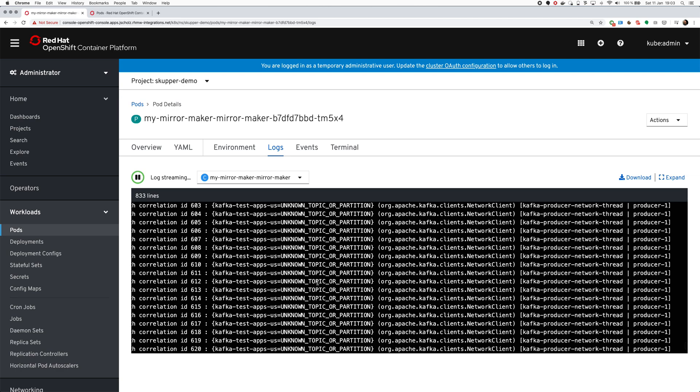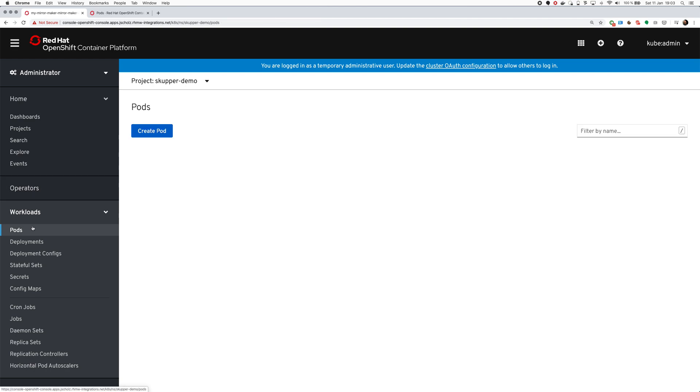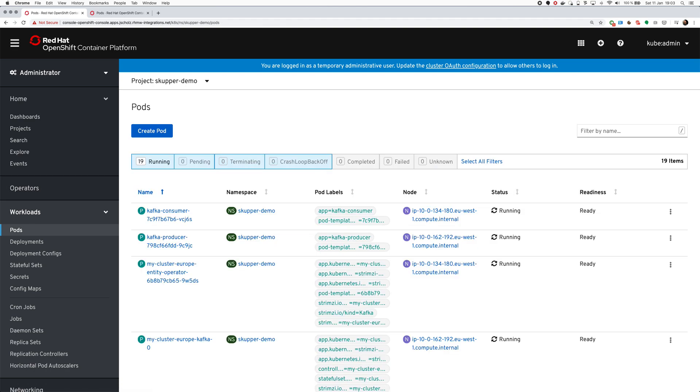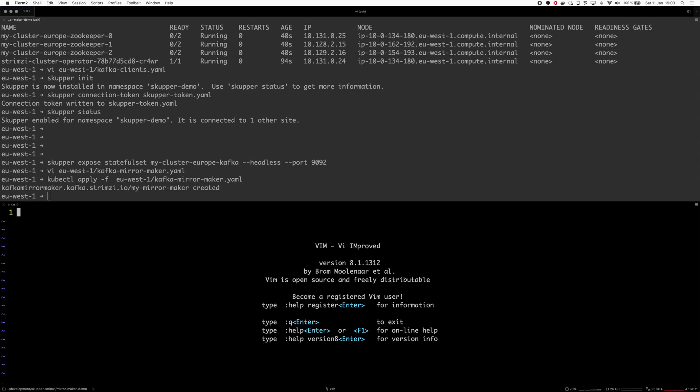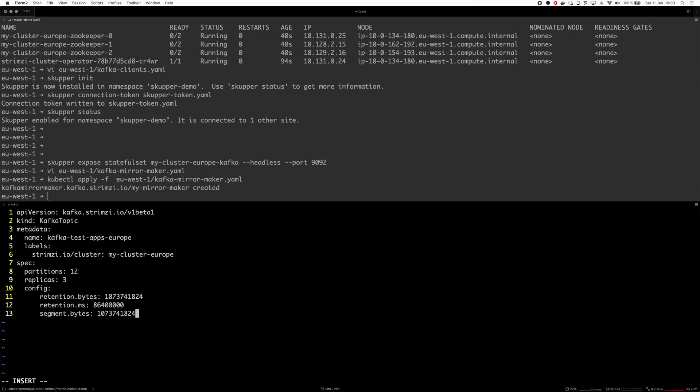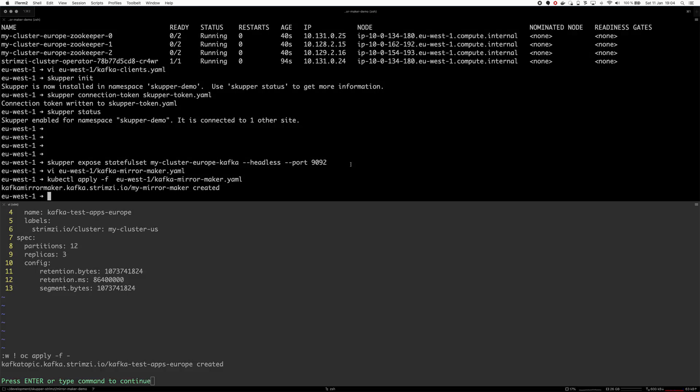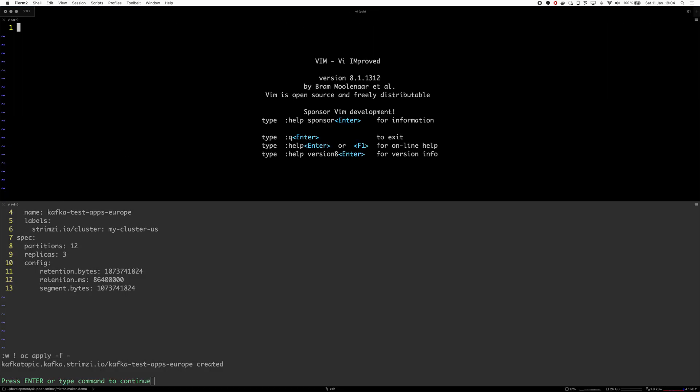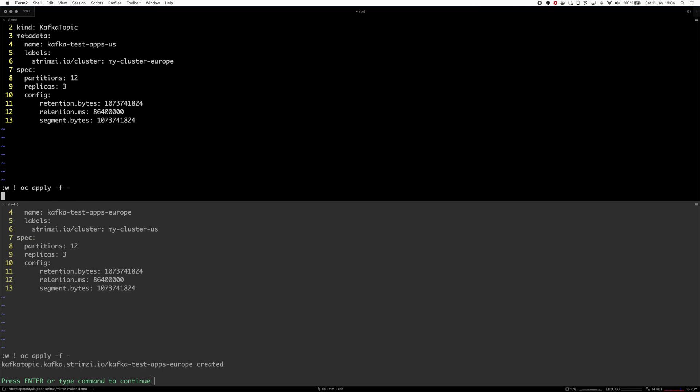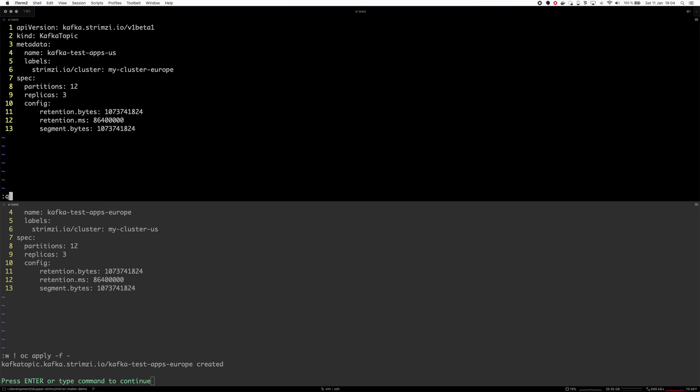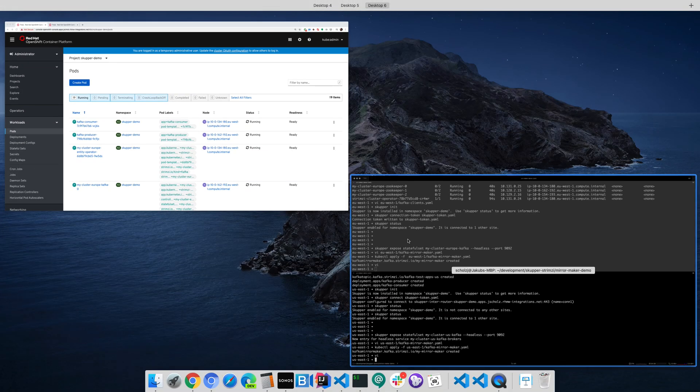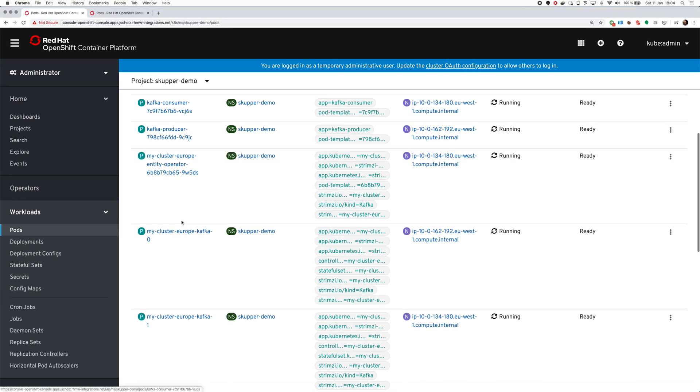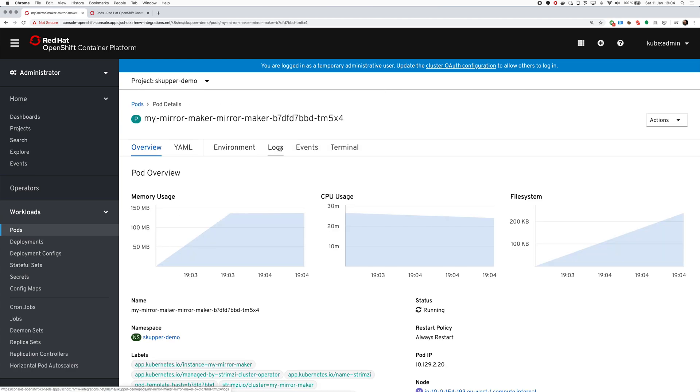It doesn't do the mirroring because we didn't create the right topics of course. We need to create the topics because I disabled the default topic creation. We need to here in the US create the Europe topic, and here in the Europe we have to create the US topic. Let's close these, the topics will get created, mirror maker will get happy and will start mirroring.